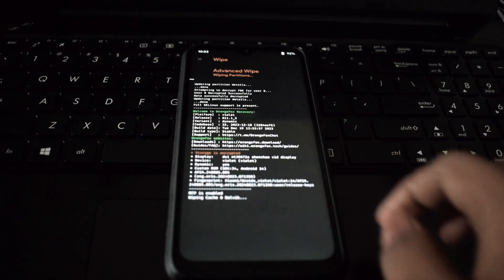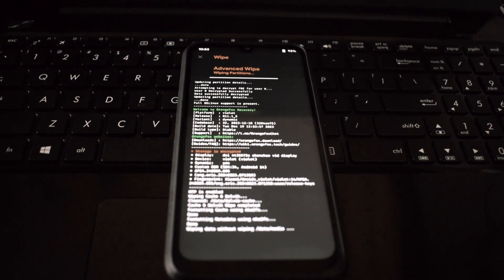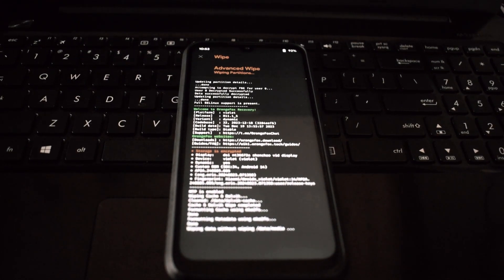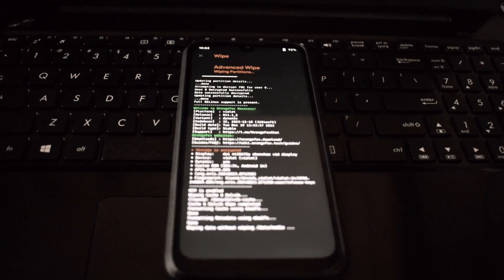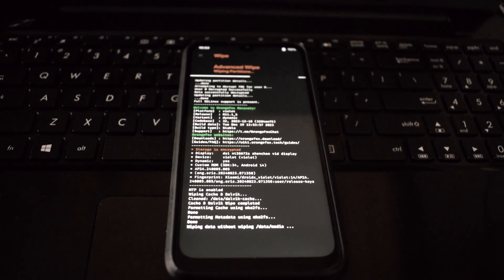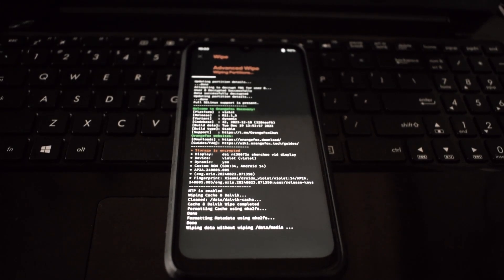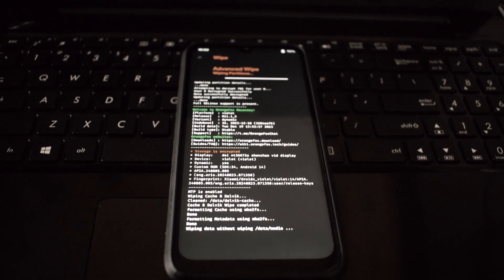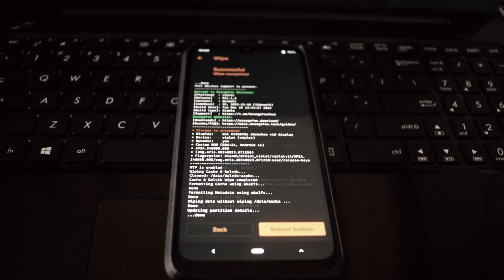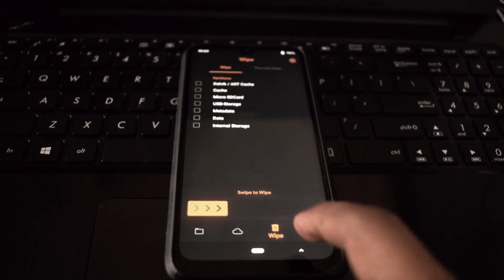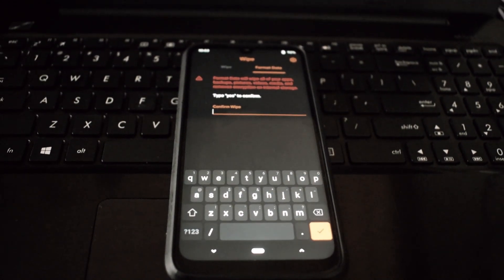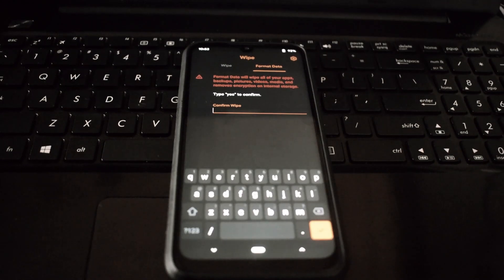In the recovery menu, navigate to Wipe Data or Wipe and select Wipe Dalvik Cache. This step is crucial to ensure a clean installation and prevent any conflicts with the old system.